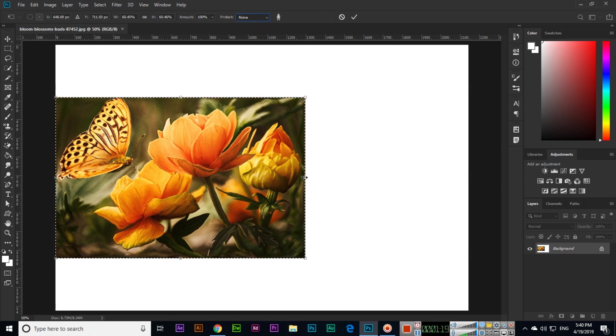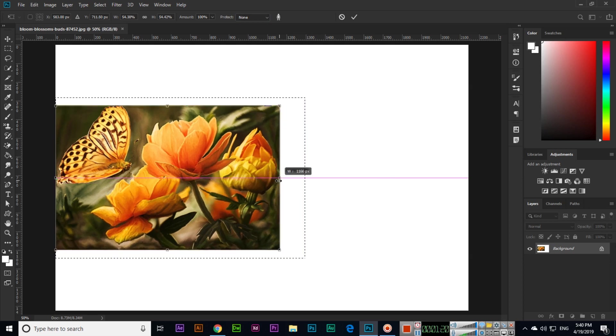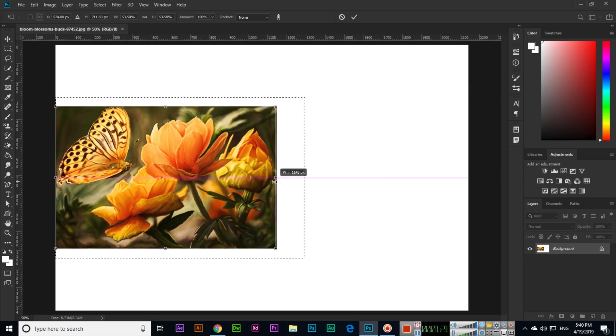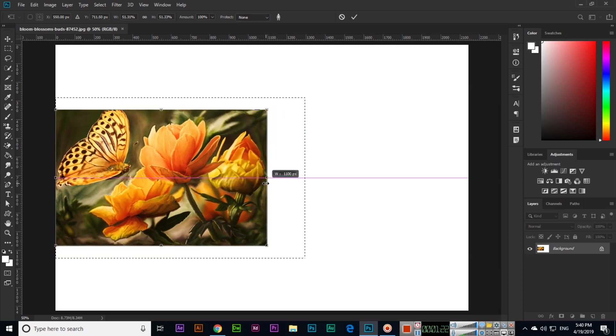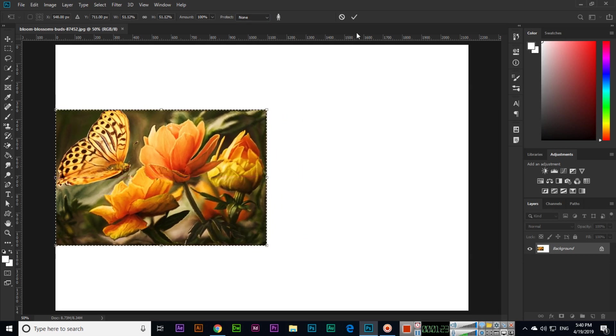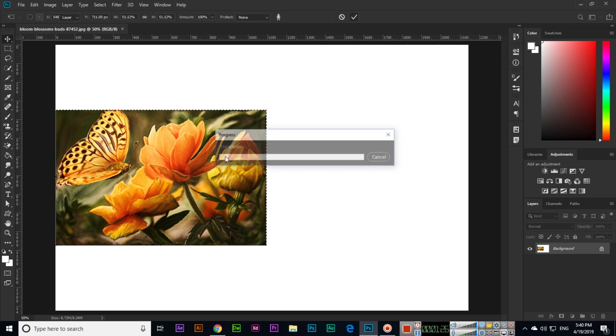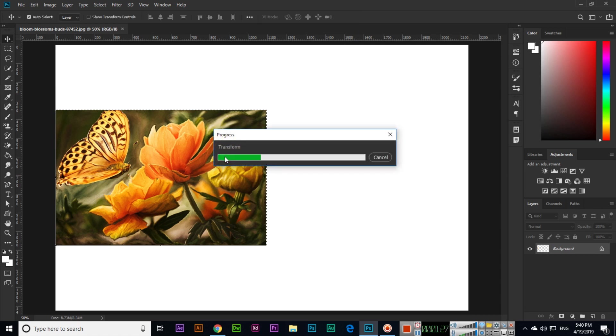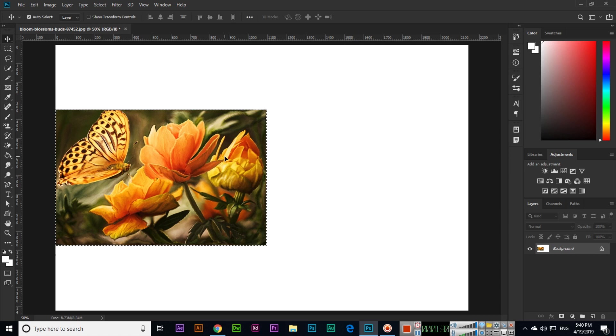So Content Aware Scale is a very good option - horizontal and vertical we can scale the image. Thank you very much for watching this video.